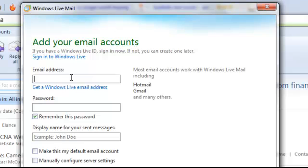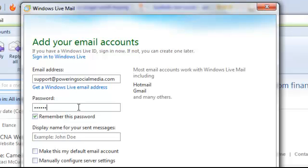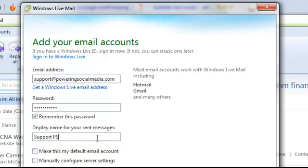Email address here we know we've just created is support.poweringsocialmedia.com. That's all good. Password, so the password that I created over on our HostMonster account as well. Make sure we put that in. Display name, I'm just going to go support.